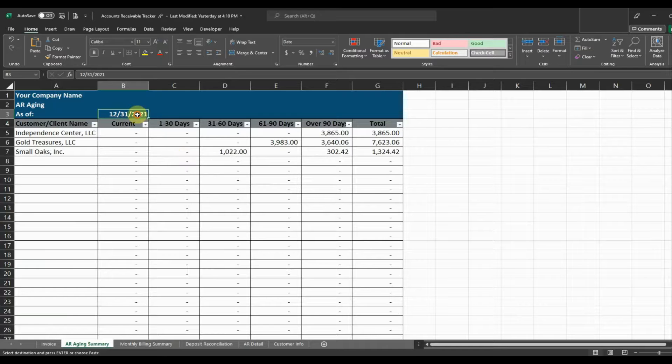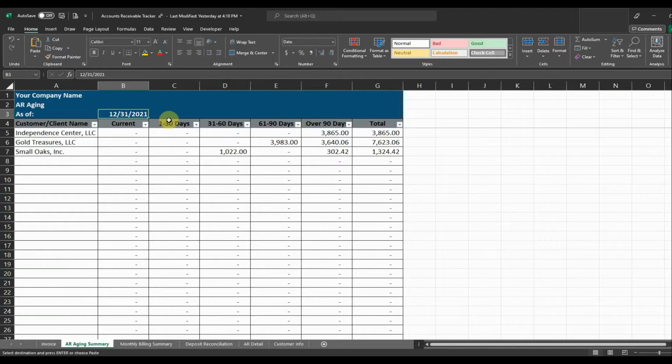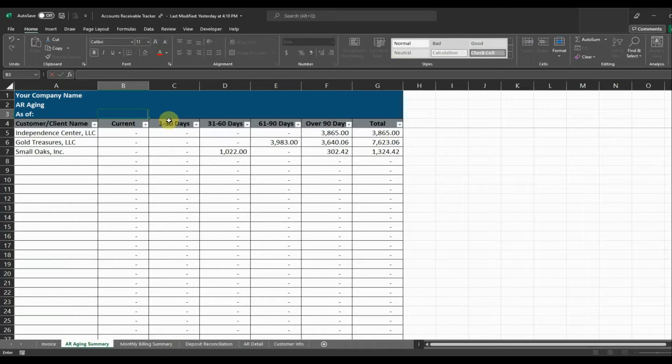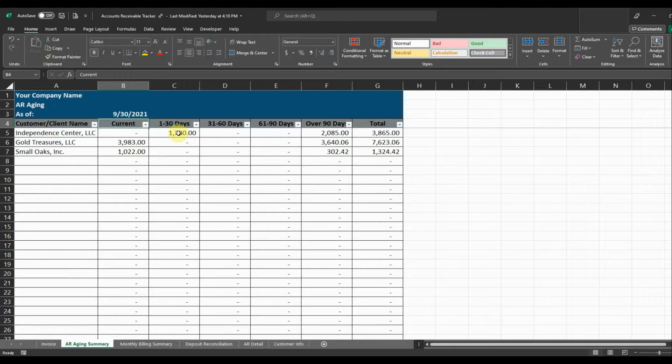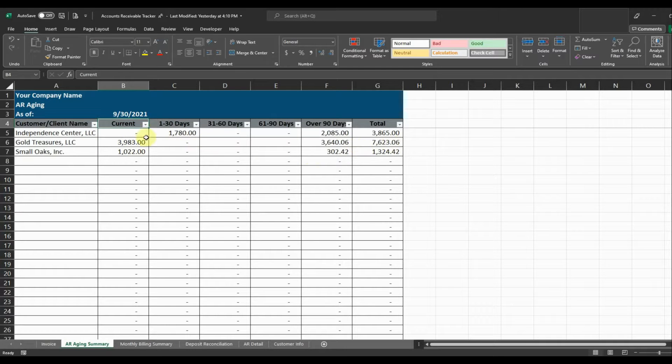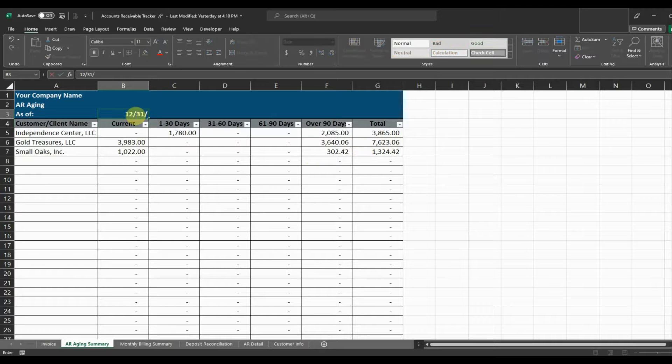Now if we were to change the date to, let's say, 9-30-2021, it's going to calculate what bucket those invoices go into by the customer name. So we'll leave it at 12-31 for now.